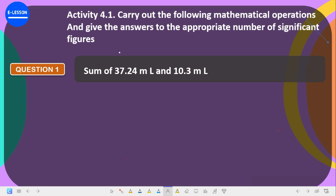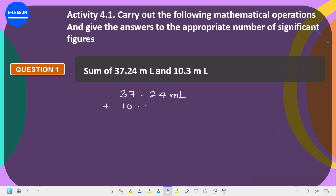The question says: carry out the following mathematical operations and give the answers to the appropriate numbers of significant figures. The first one is the sum of 37.24 milliliters and 10.3 milliliters. Let's write out the values we are asked to sum: 37.24 mL plus 10.3 mL.